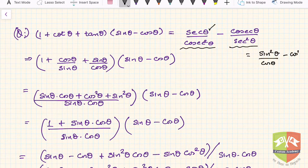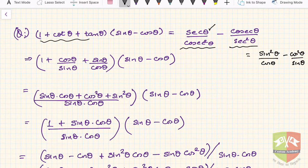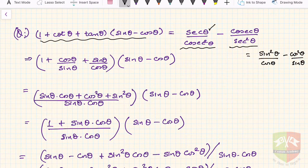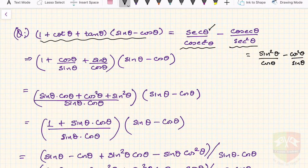Minus cos² θ / sin θ. Looking at the LHS, we will get sin θ and cos θ in the denominator because of cot and tan. So the approach is to reduce cot and tan into sin and cos terms. We write 1 + cot θ + tan θ as 1 + cos θ/sin θ + sin θ/cos θ, multiplied by the factor (sin θ − cos θ).